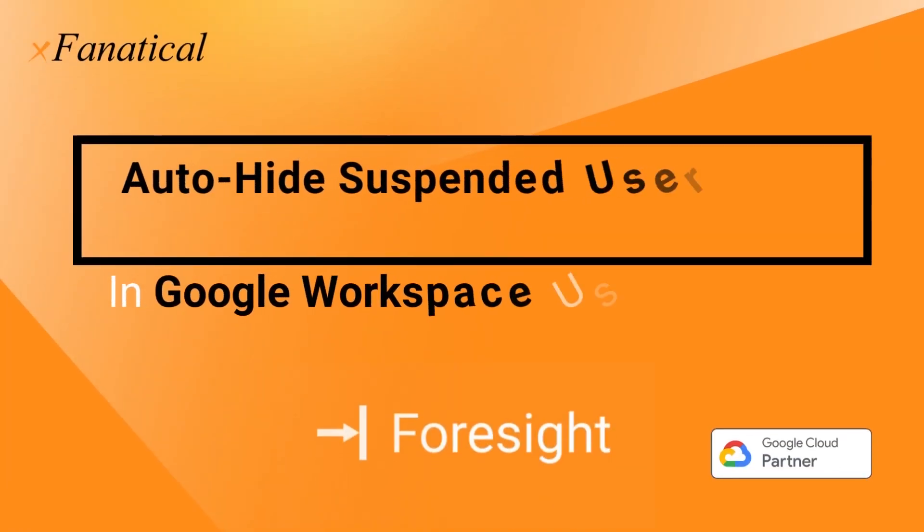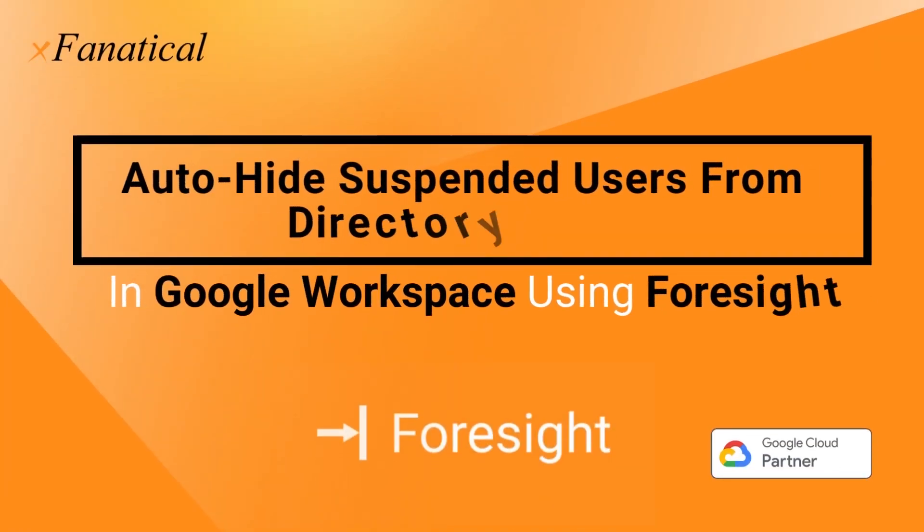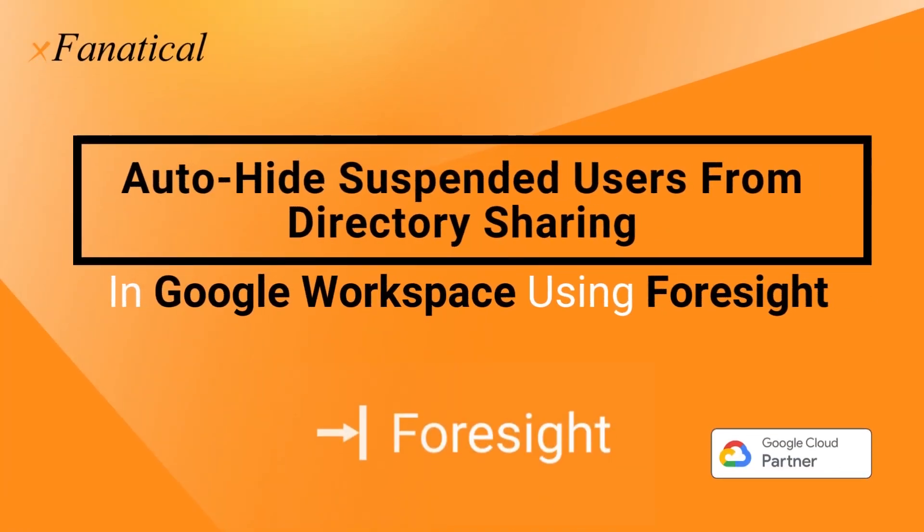Hey, Jason from Xfinatical here. In this short video, I will demonstrate how you can auto-hide suspended users from directory sharing in Google Workspace using Xfinatical Foresight.